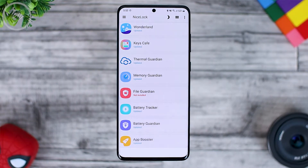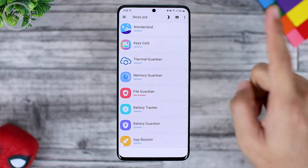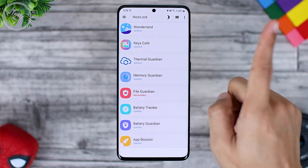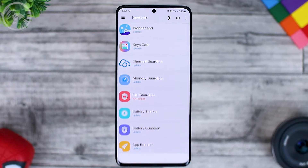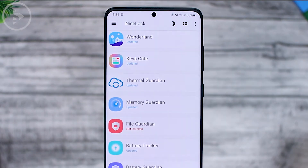If you haven't tried installing the GoodLock app on your Samsung phone yet, you can check out our previous video at the link in the upper right corner. For those of you who have successfully installed GoodLock, you just need to add the Memory Guardian and Thermal Guardian applications.